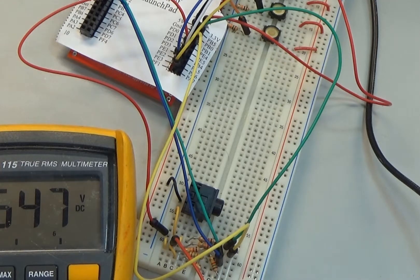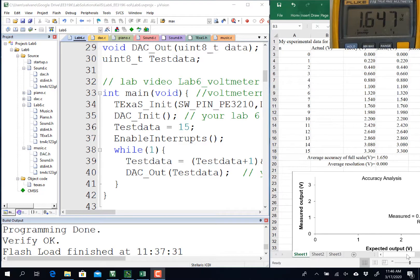Over here in Kyle, I'm going to run a very simple program which will output the numbers sequentially.